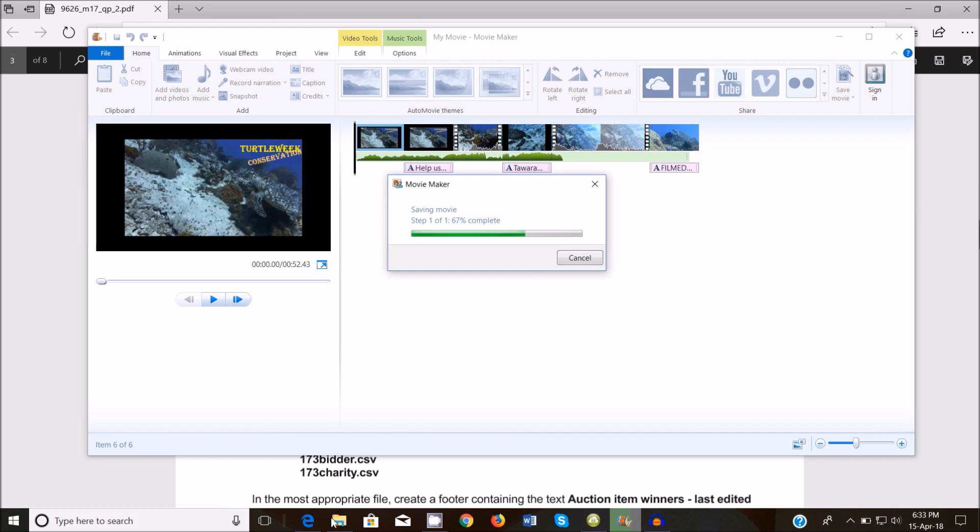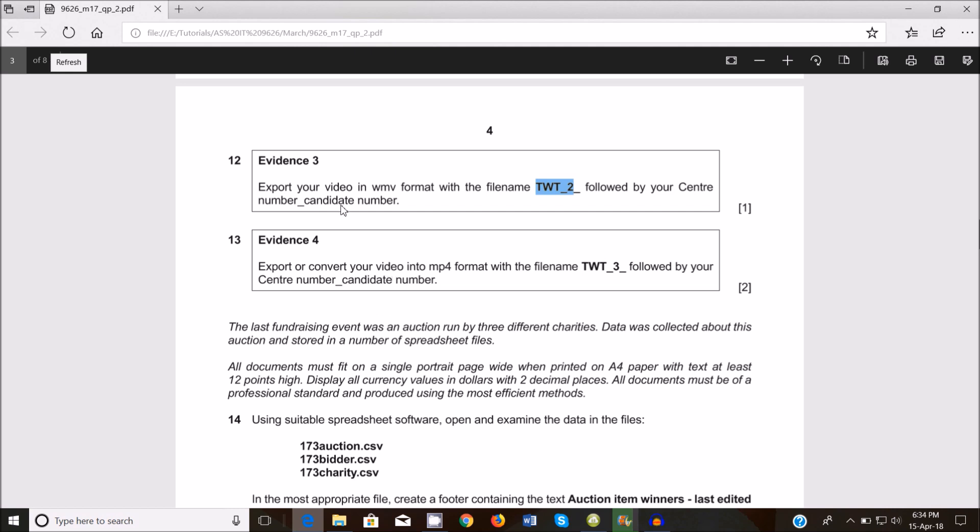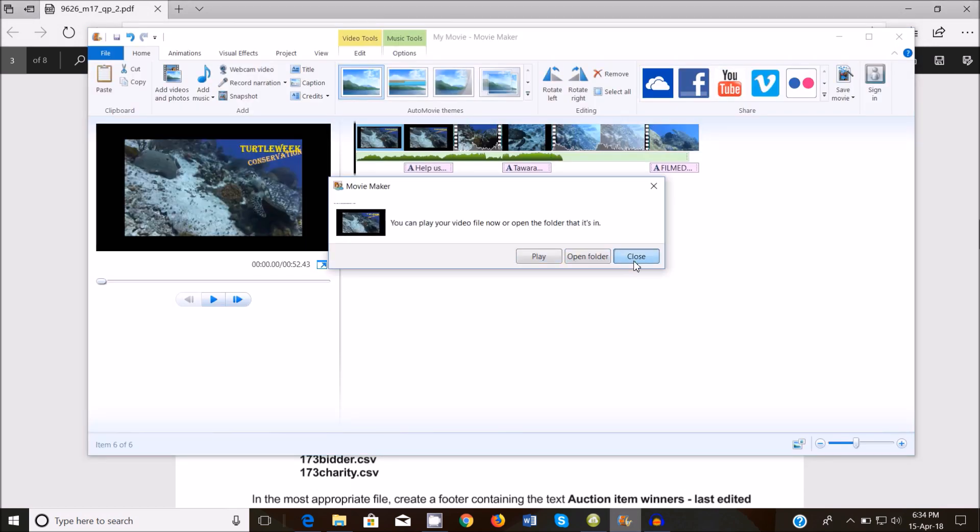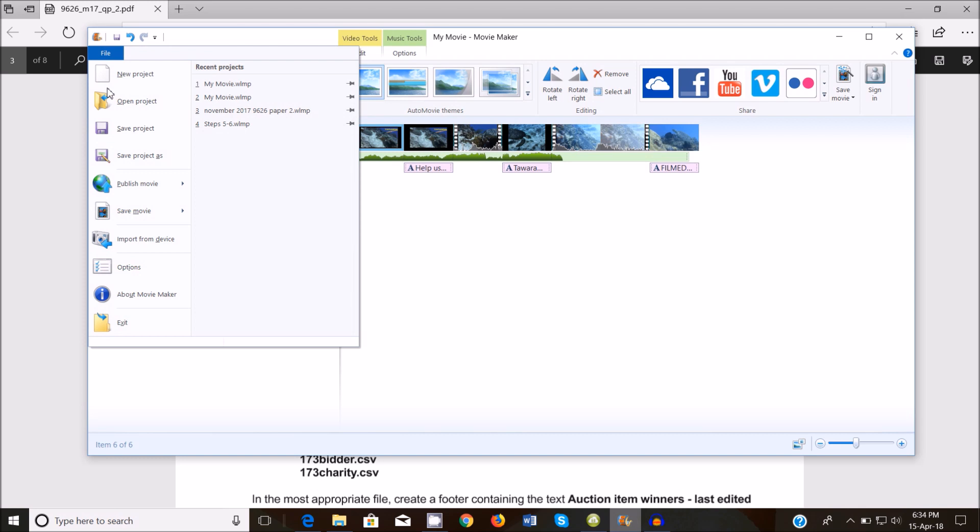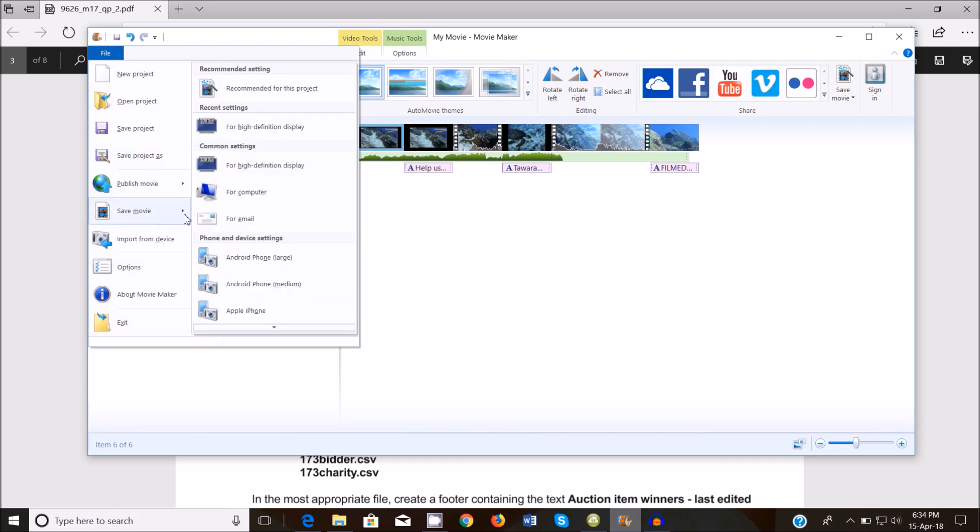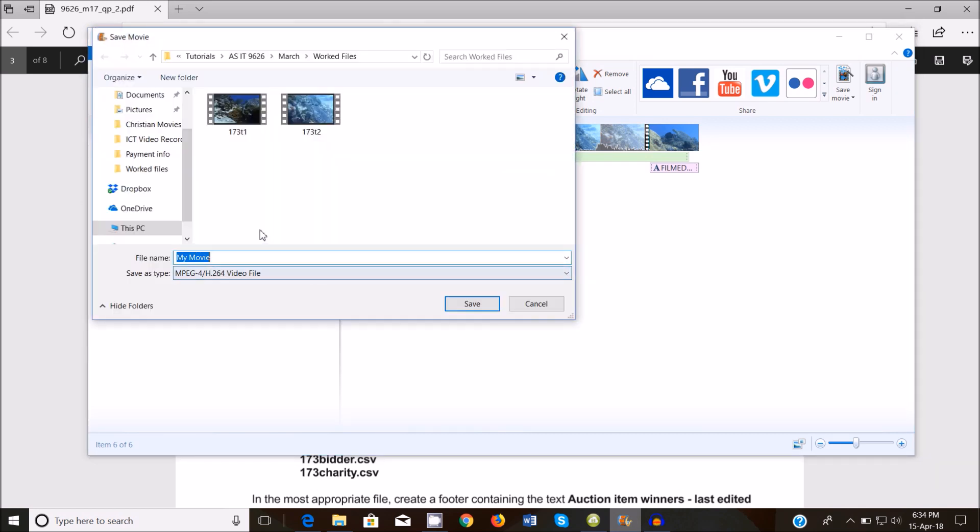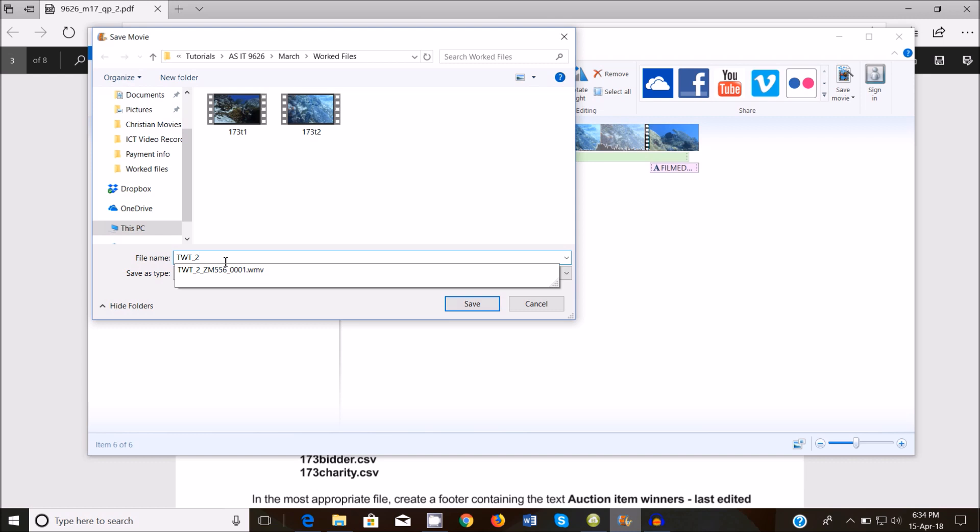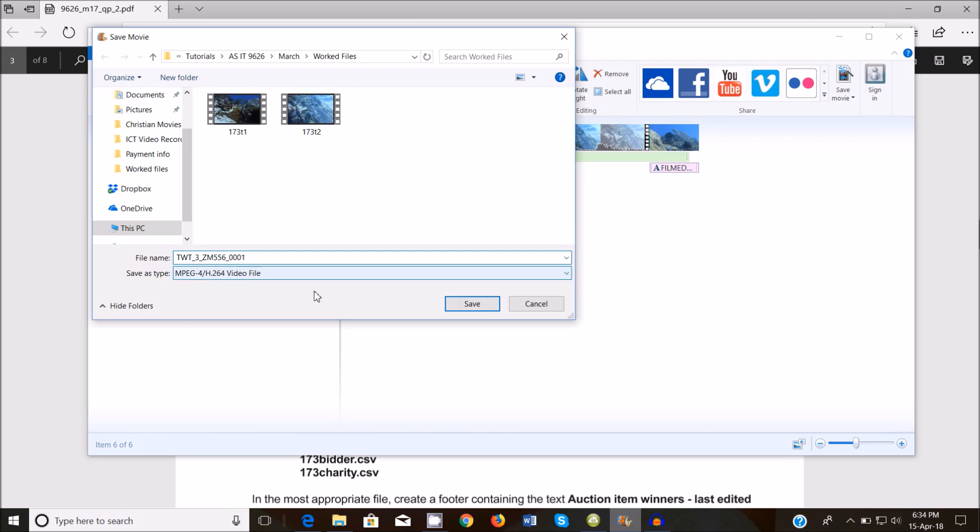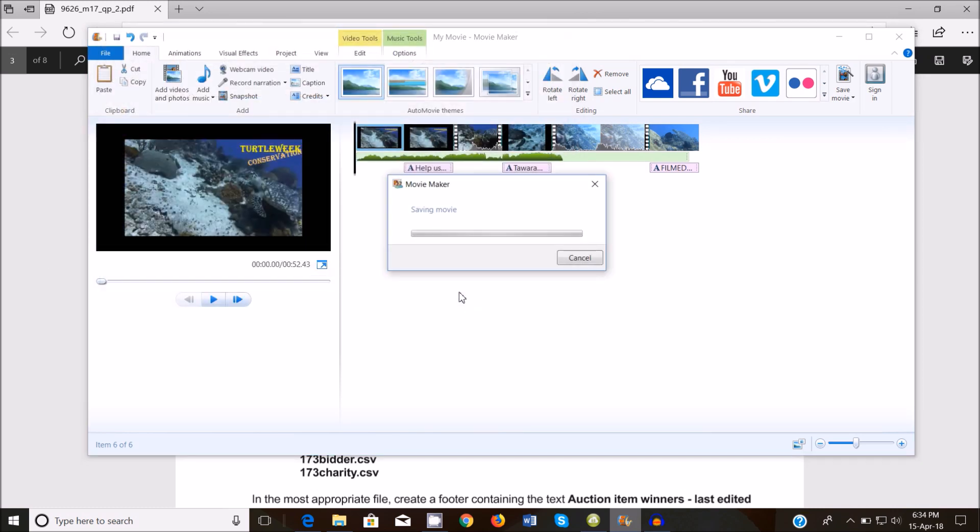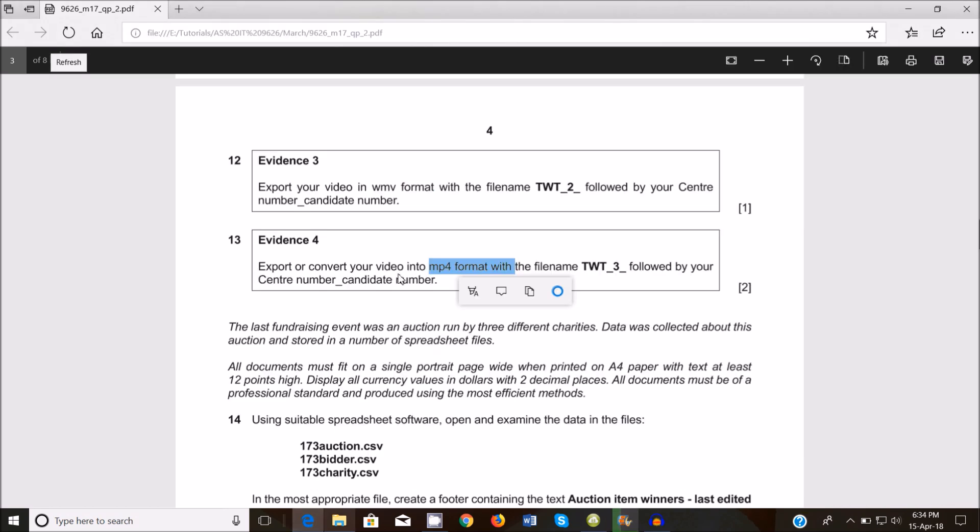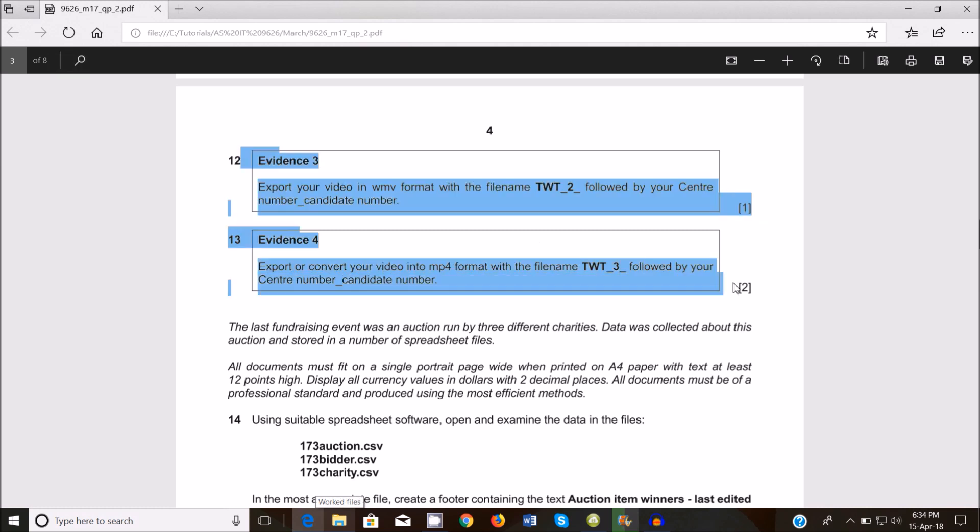Whilst it's exporting in the background, export or convert your video into mp4 format with the file name. We're just going to change this one to three followed by the center number. Once it finishes exporting, that's finished, close it. We're going to export it again with a different file name. This time around we export it as mp4. We'll put this one but three underscore cdm 556 underscore 0001. Make sure it's mp4 and then export it one more time.